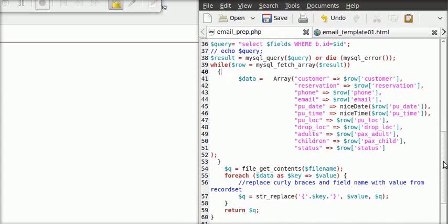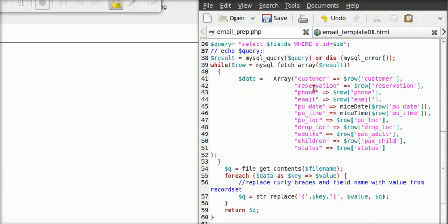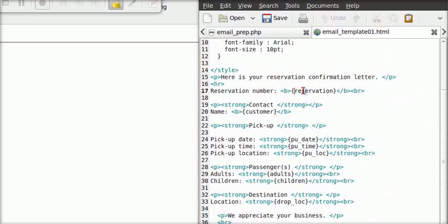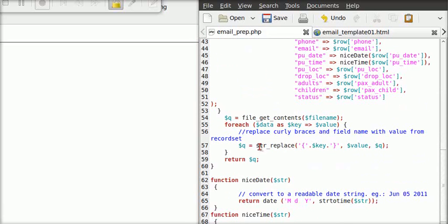Those field names are going to be replaced by some PHP code in our email prep script. We are going to replace the word 'customer' with the name — with the value from our MySQL query. The reservation number, same thing. But in the database, the reservation number is saved as ID. For demonstration purposes, I gave the ID field an alias of 'reservation'.